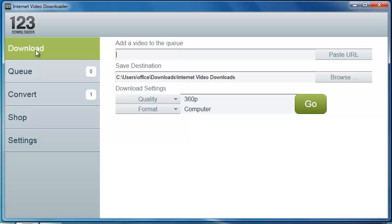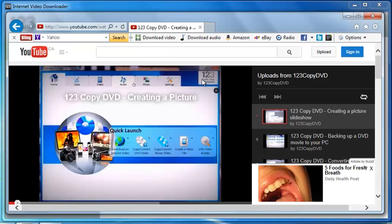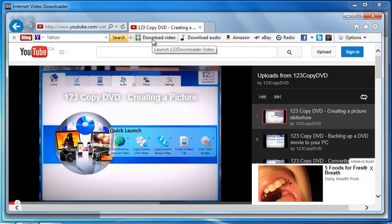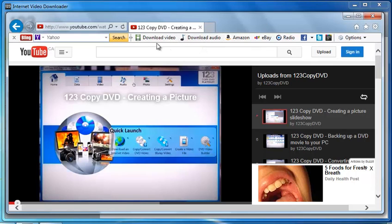So two ways to download videos. One way is a very neat way, and that's by using our toolbar. So when you download the program, a toolbar will be installed for Internet Explorer and Firefox. This toolbar appears here, and what that gives you is the option to download a video or download audio directly from the toolbar.